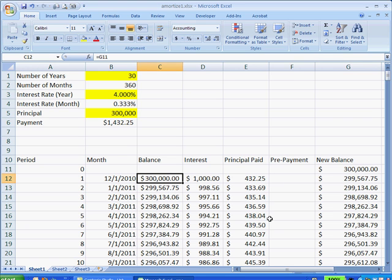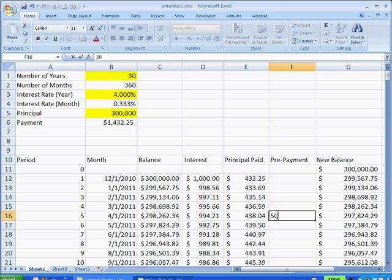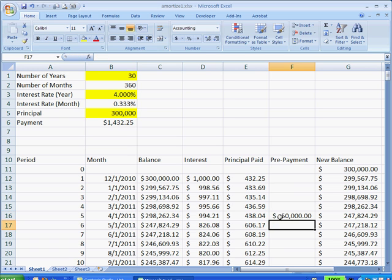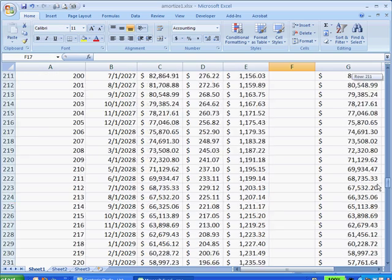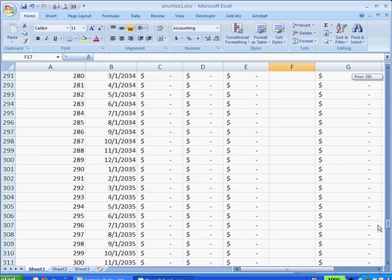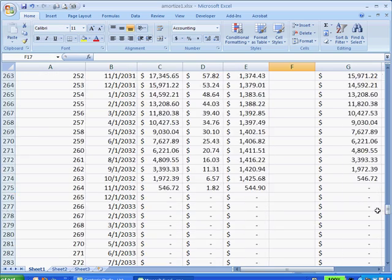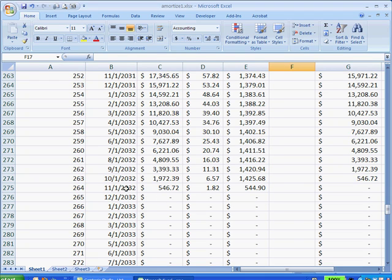So we can see here, let's say for example, if we had an inheritance, and we were able to pay part of the loan off with $50,000. Now, originally, this 30-year loan, which would end in 2040, if we paid $50,000 in May, we may have actually paid off that loan early, about a good eight years early in 2032.